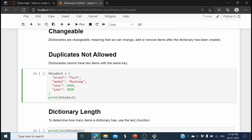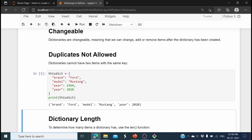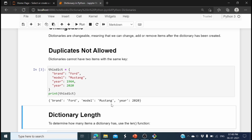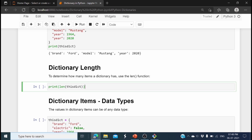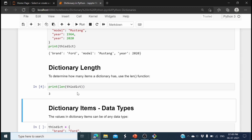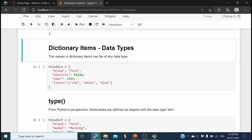Now let's see if we can use duplicate keys in the dictionary. In this dictionary there are duplicate keys — 'year' appears twice with different values: 1964 and 2020. If I print this, you can see it only prints the last updated value for 'year'. To print the length of the dictionary use the len() function with the dictionary variable name — here the length is three.